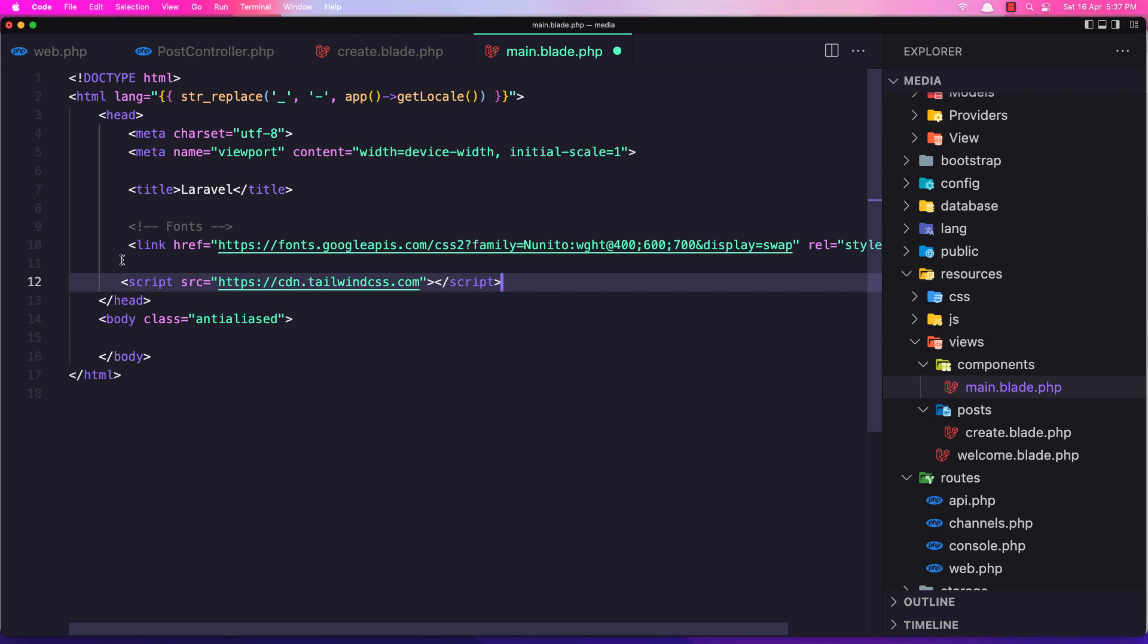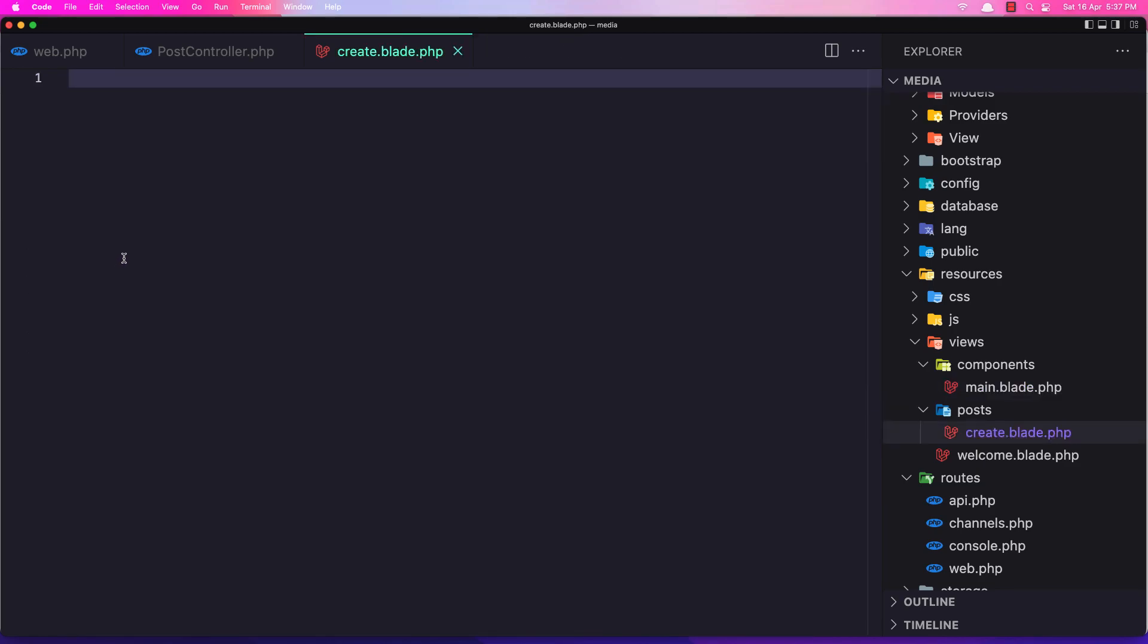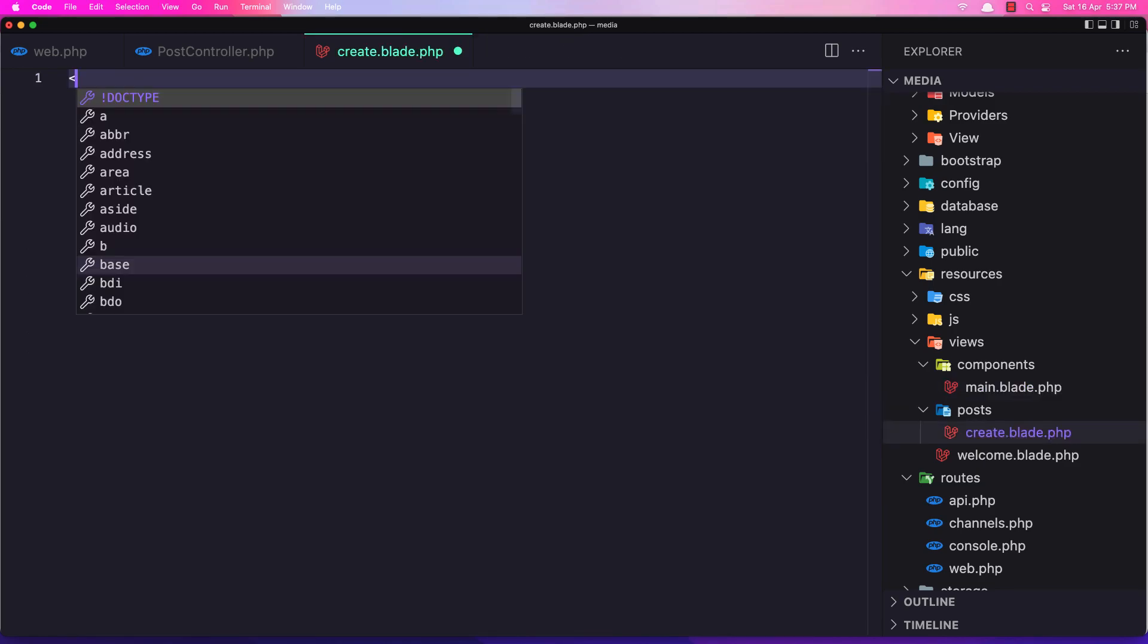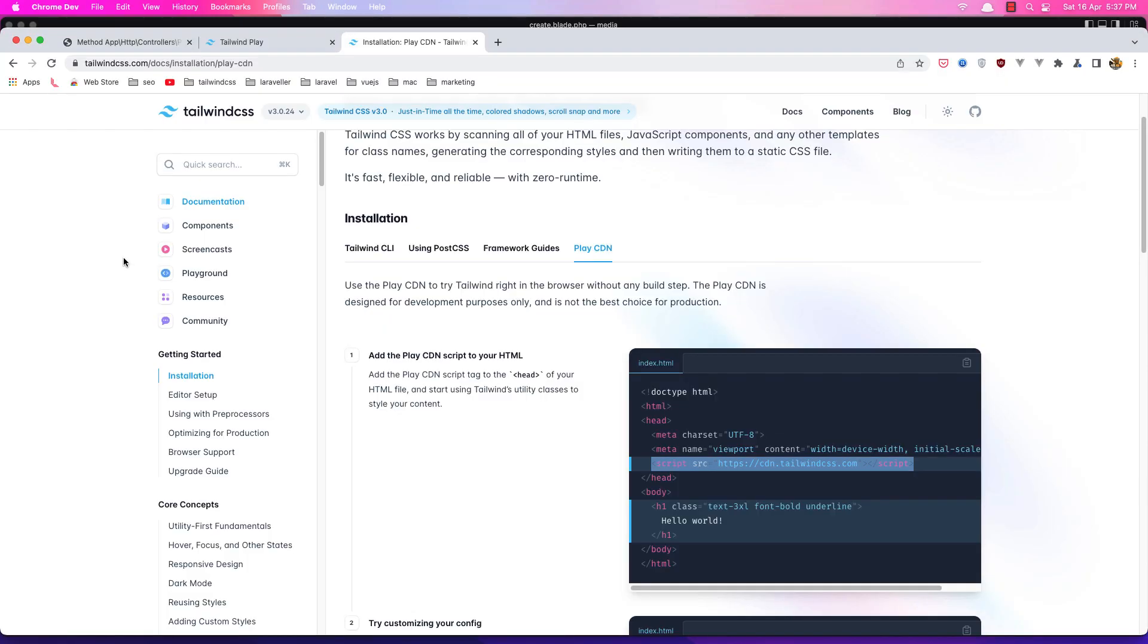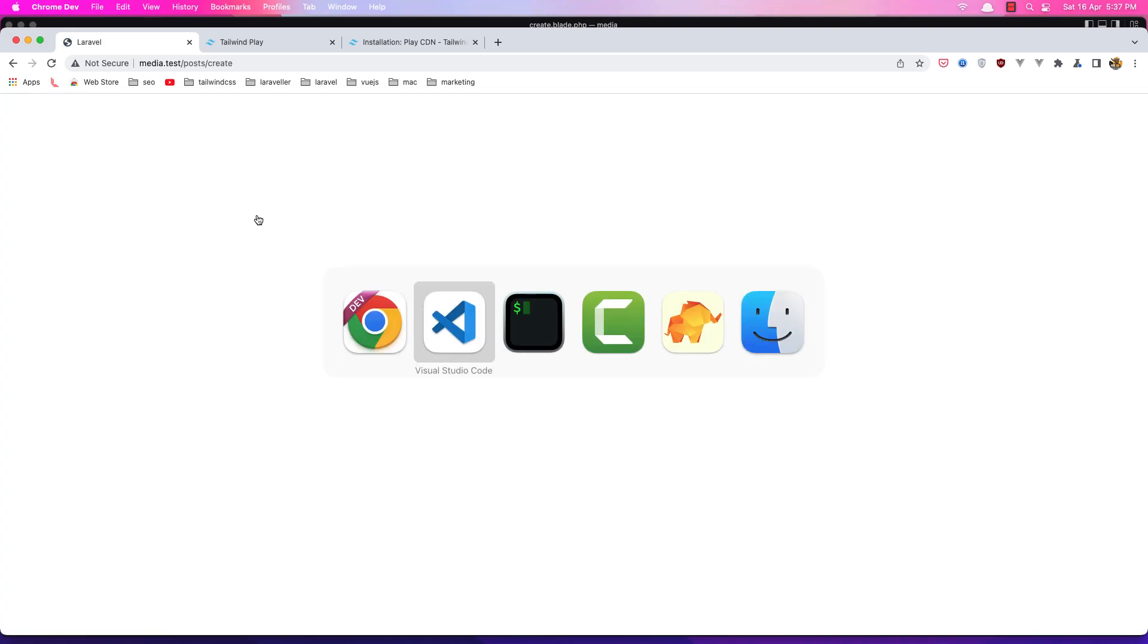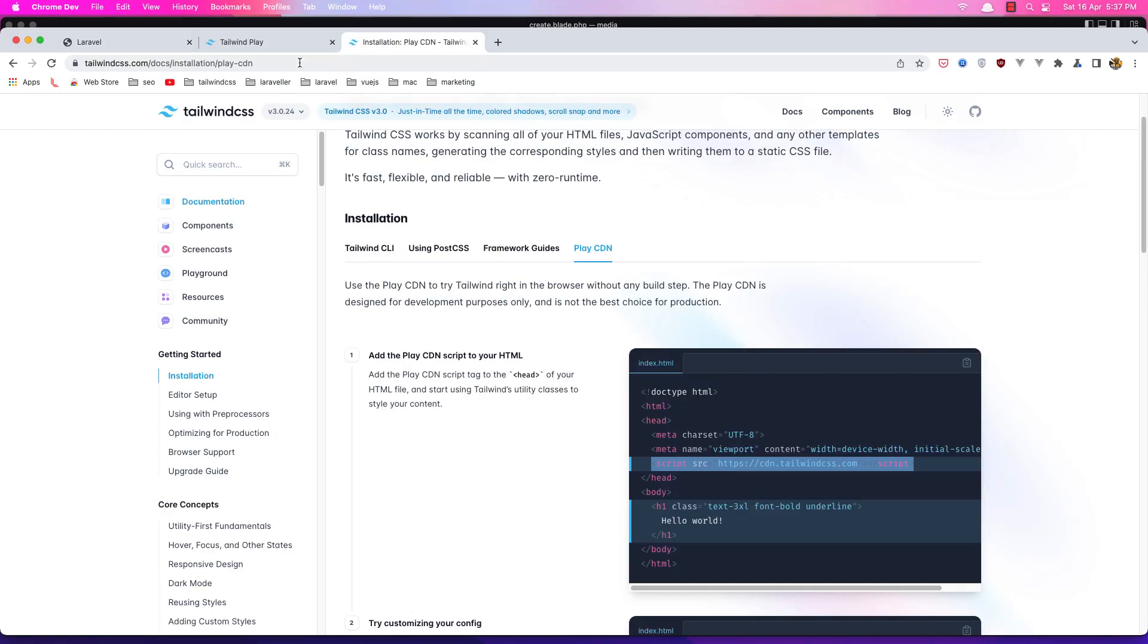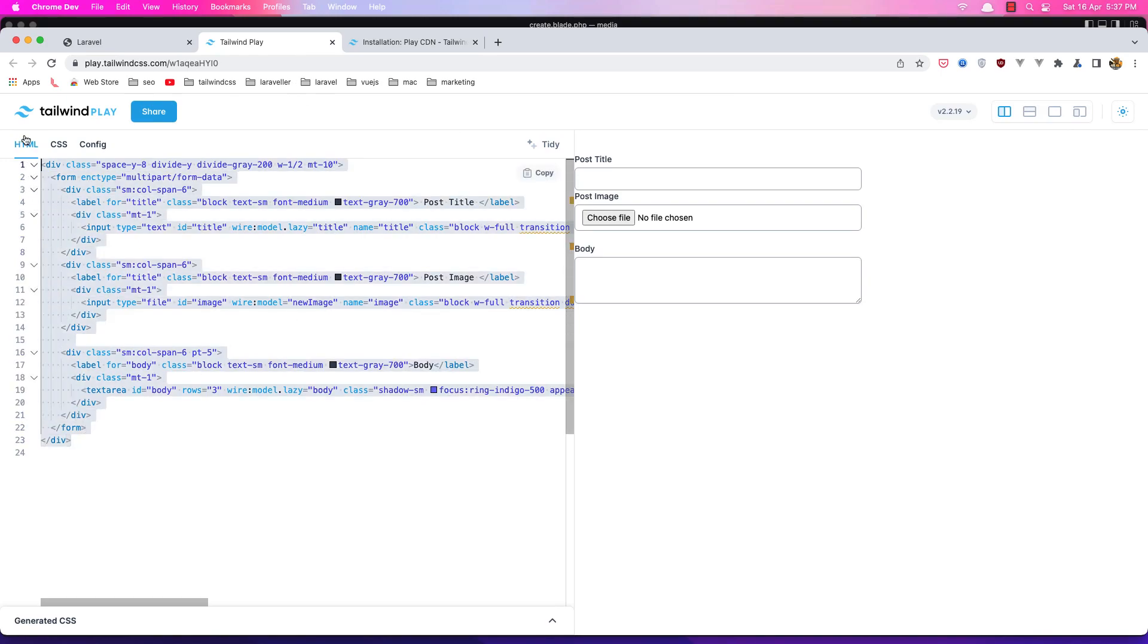Let's save it. Now in the create blade, we need to say x-main-component. Let's save it, go here, refresh. Now we have a blank page. Let's add that form.